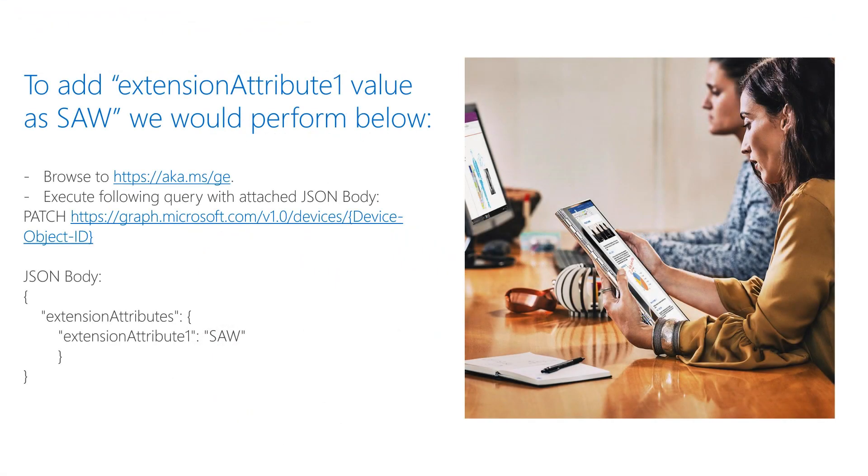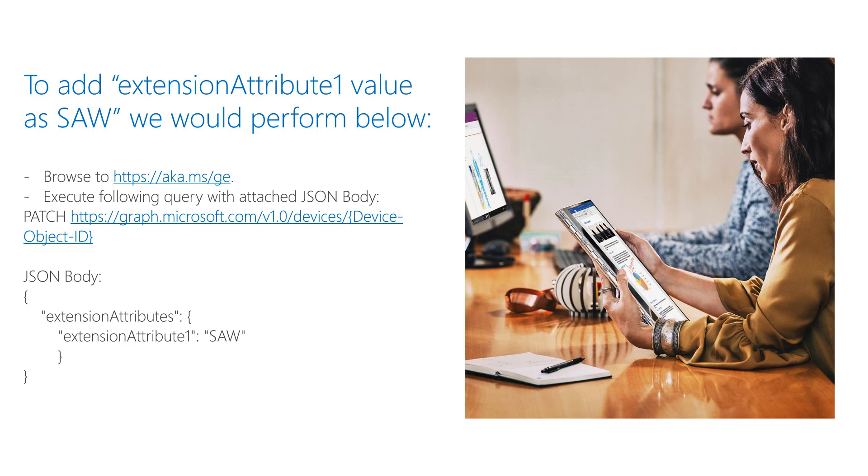To fix the missing device extension attribute, we will perform a patch query on Graph Explorer with device object ID to patch the extension attribute 1 with value SAW.